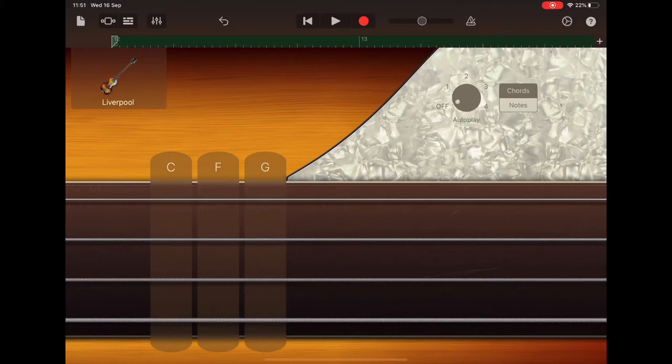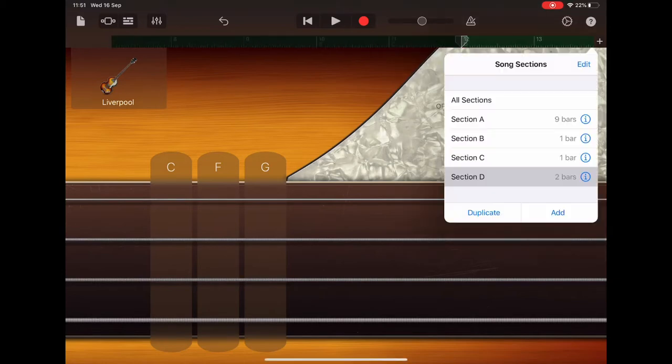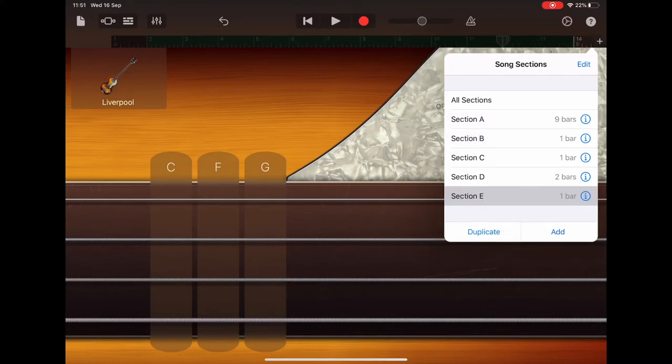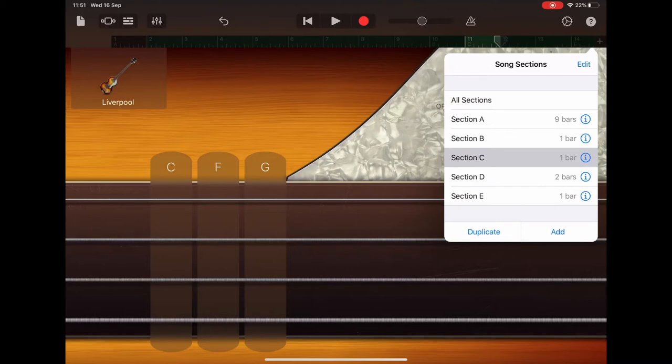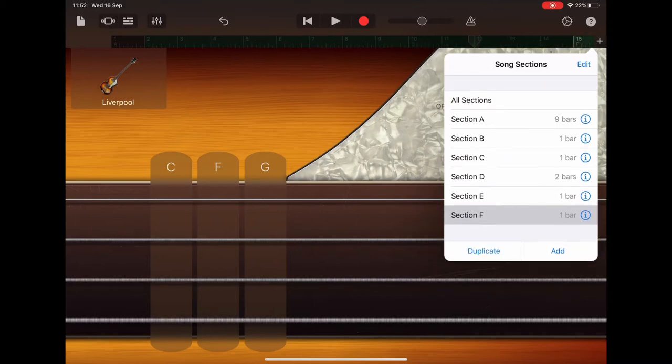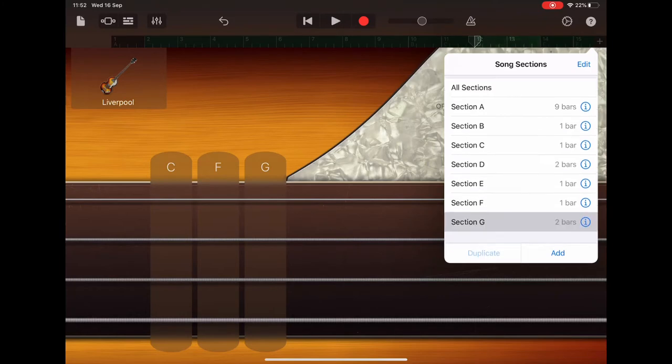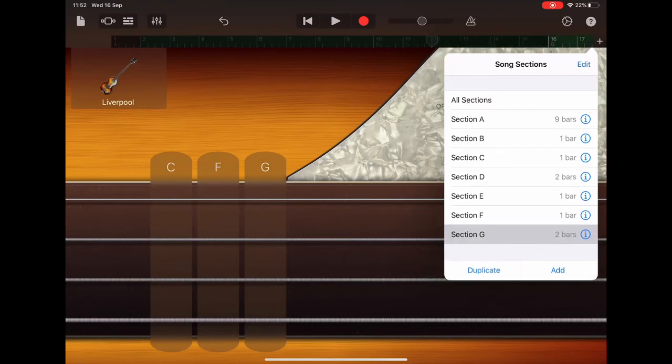So tap on the plus sign at the top right at the end of your ruler guide and select section B and tap duplicate, then select section C and duplicate, and lastly section D and duplicate that one as well.